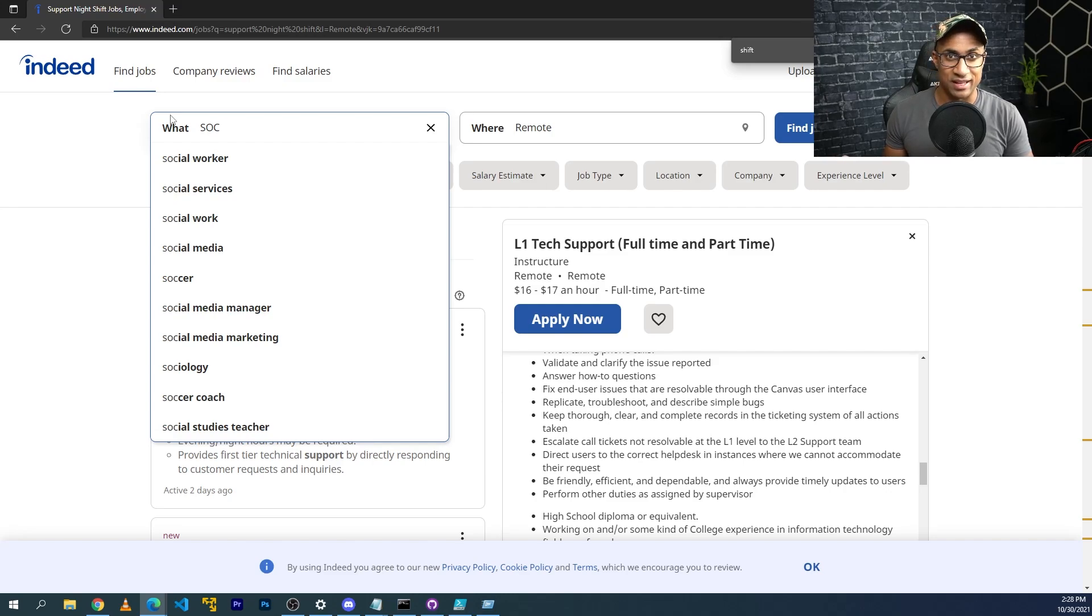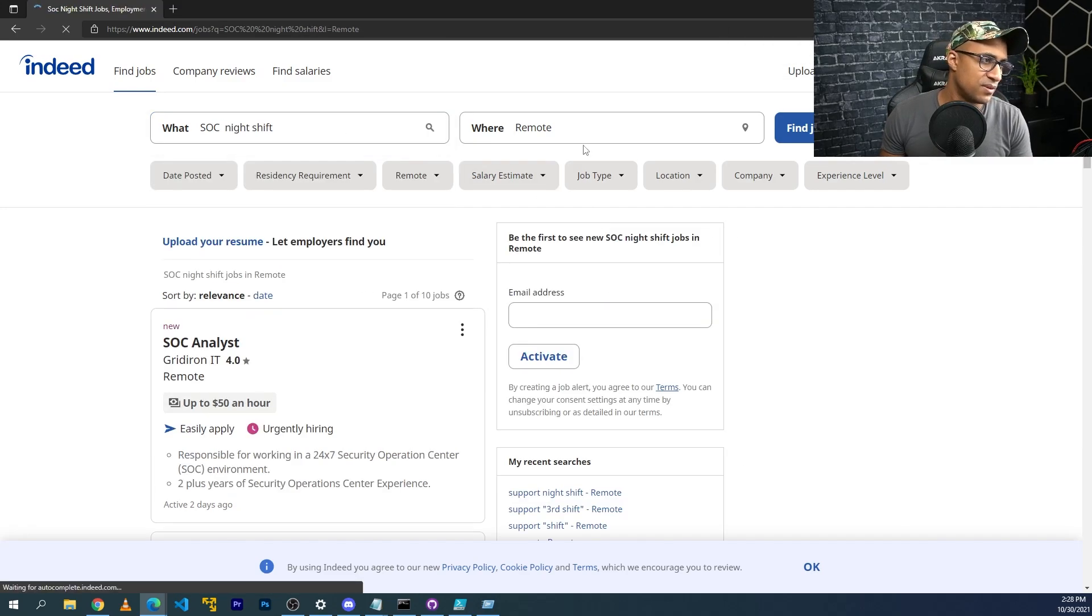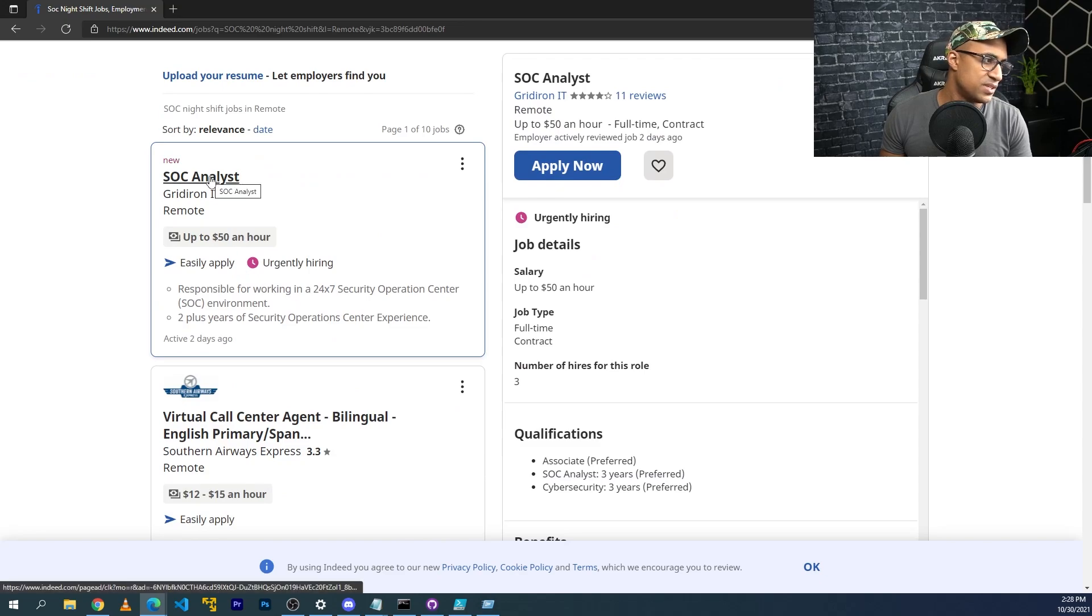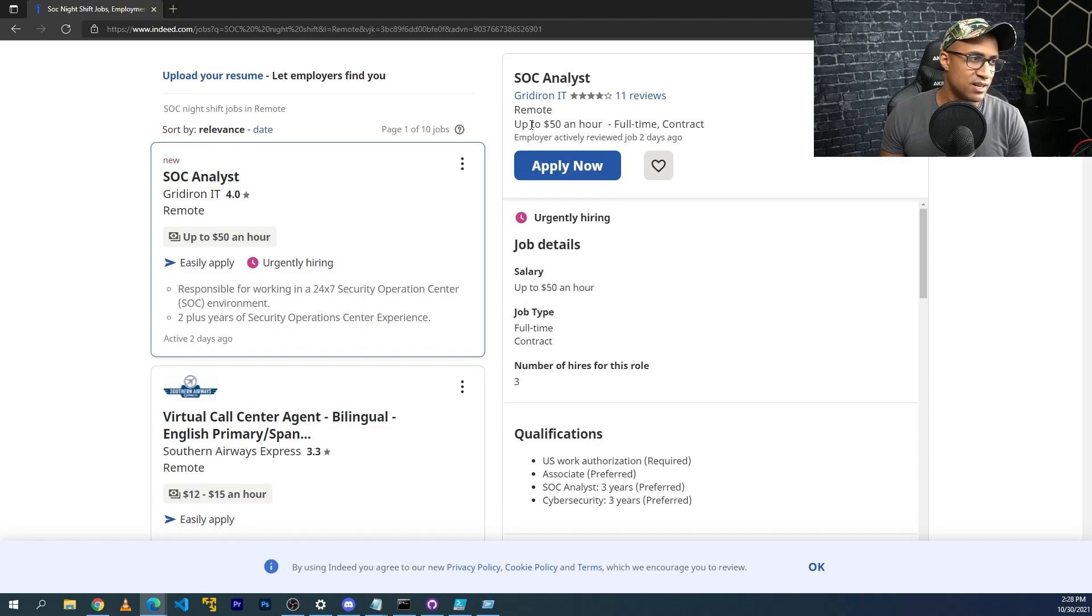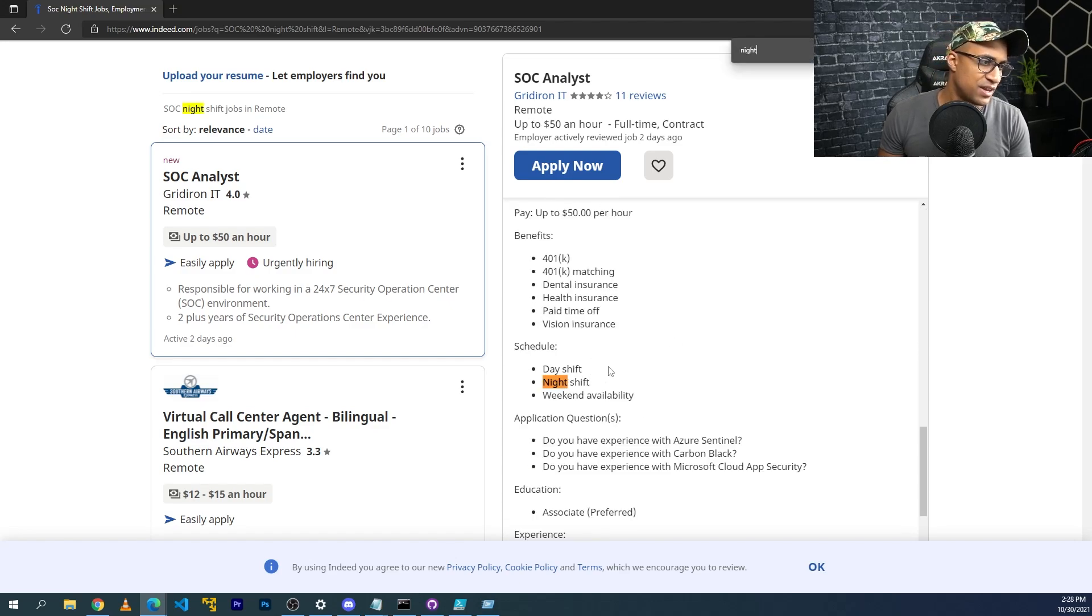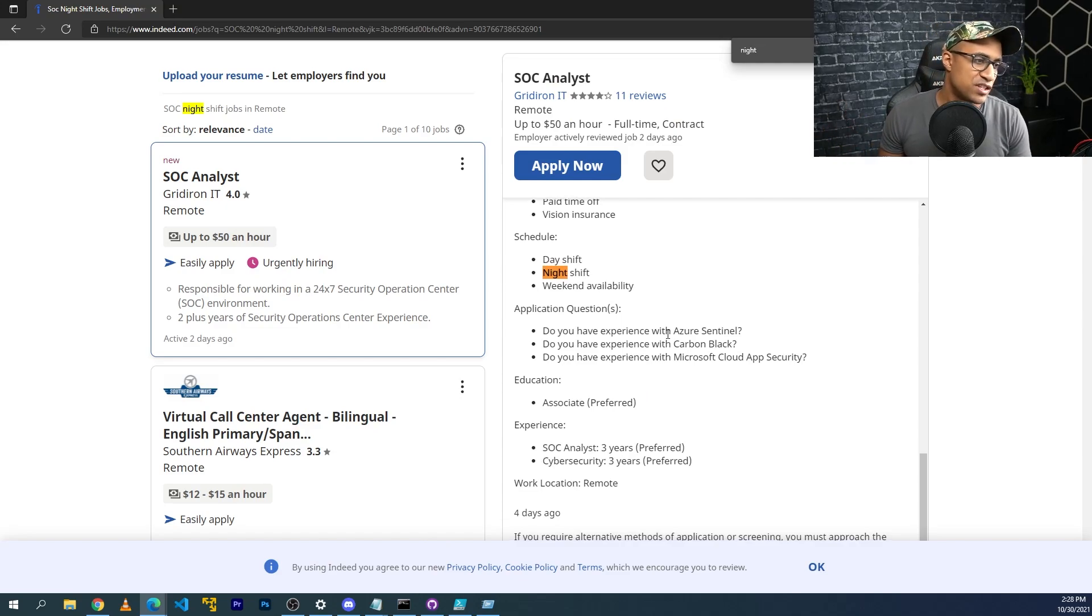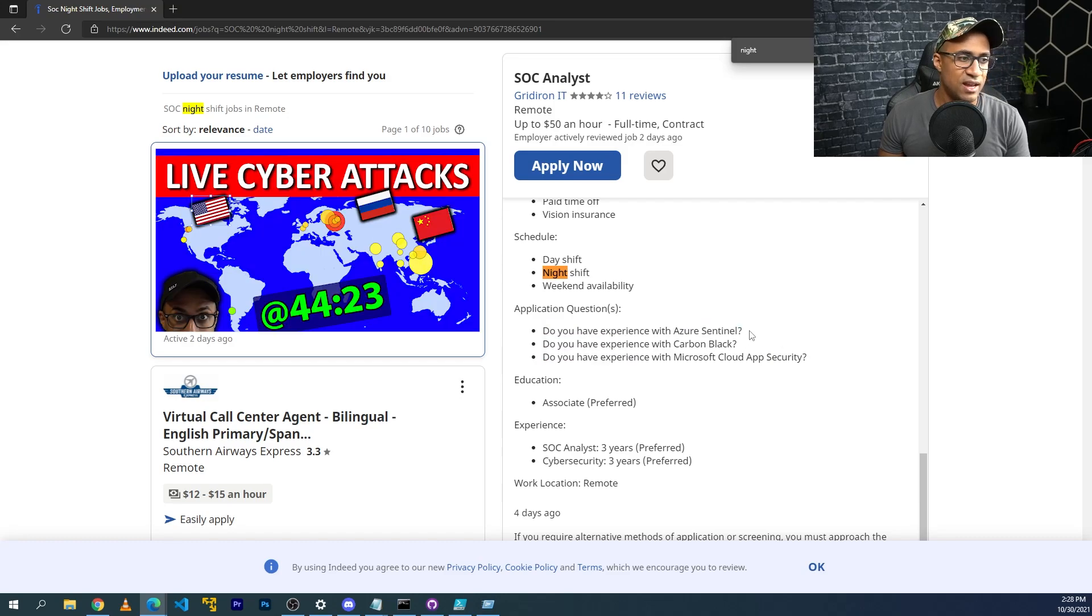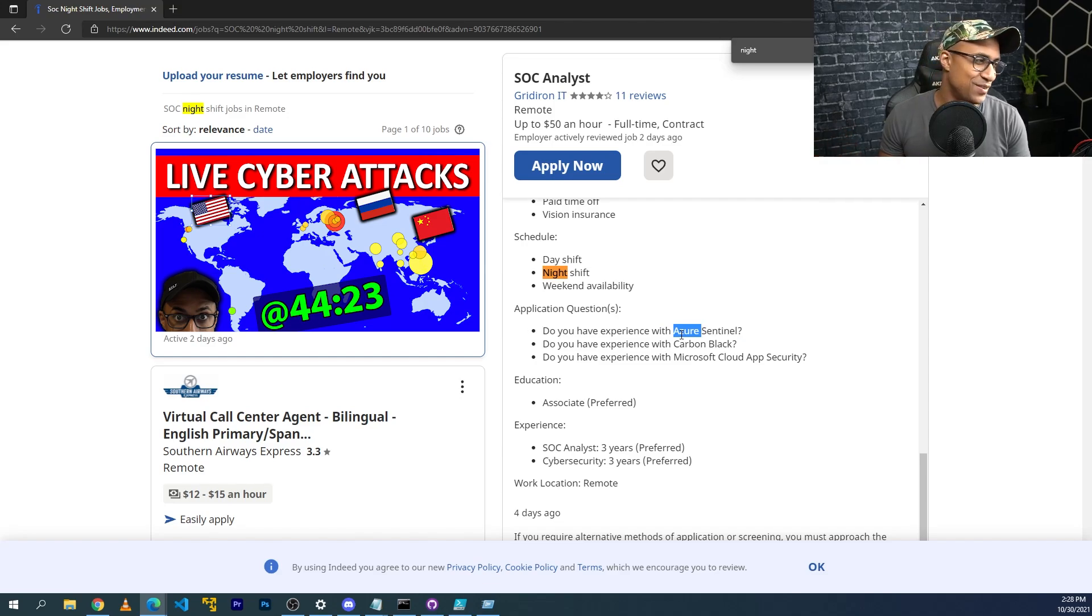Those really often require someone to be working overnight. They need 24 hour support. So we can start with SOC and just search night shift and then make sure the location is remote. We see a SOC analyst. I can check this out. Urgently hiring. It says up to $50 an hour. I don't know what this means, but anyways, day shift, night shift, weekend availability, which makes sense because a SOC needs to be running all the time. Do you have experience with any of these things? Coincidentally, I just released an Azure Sentinel video. So check that out and then put that on your resume and apply to this if you want to.